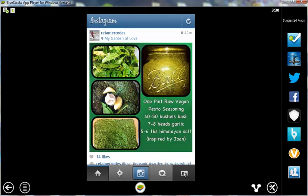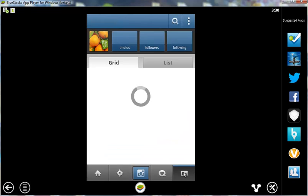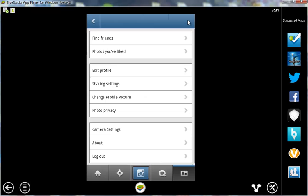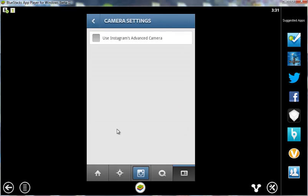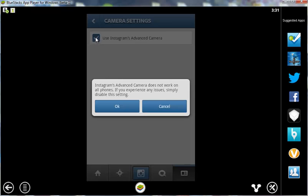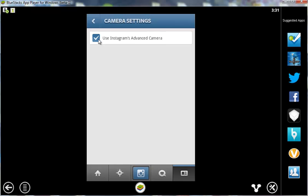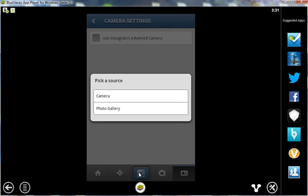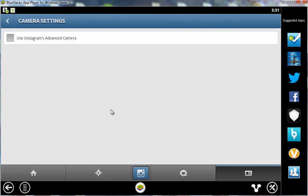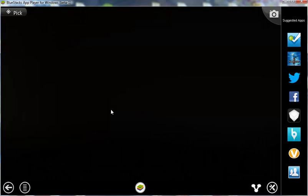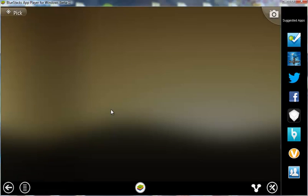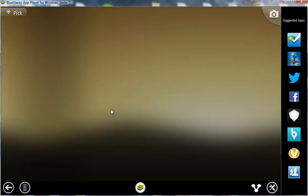Once you've done that you want to go over to your profile over here and then click on this button to take into the settings and then go down to camera settings and make sure that this is unchecked because when it's unchecked then when you click on this central camera button, you're given a choice do you want to pick an image from the camera or from the photo gallery and the photo gallery as I said looks in your Windows Photo folder.